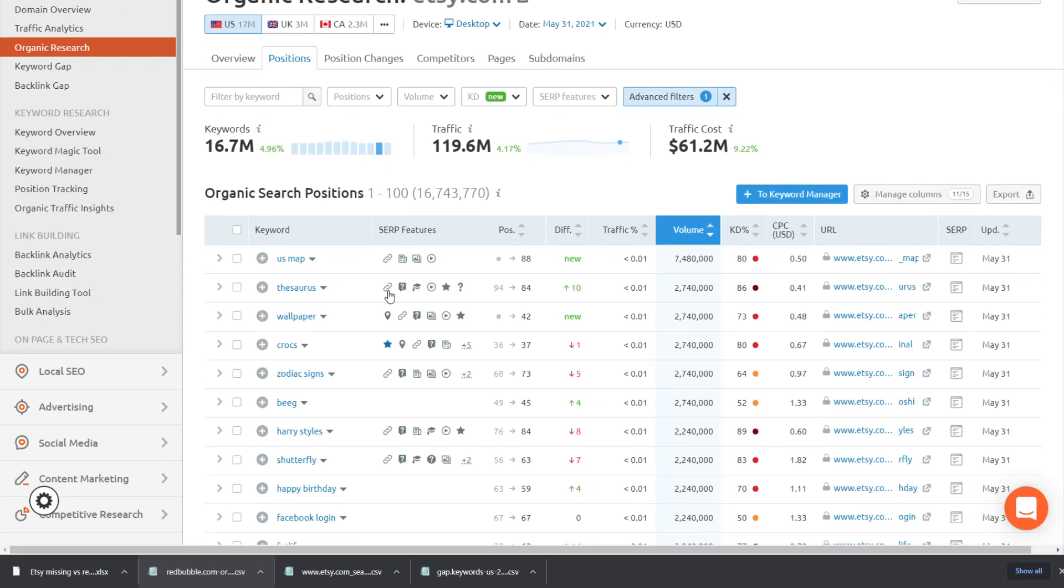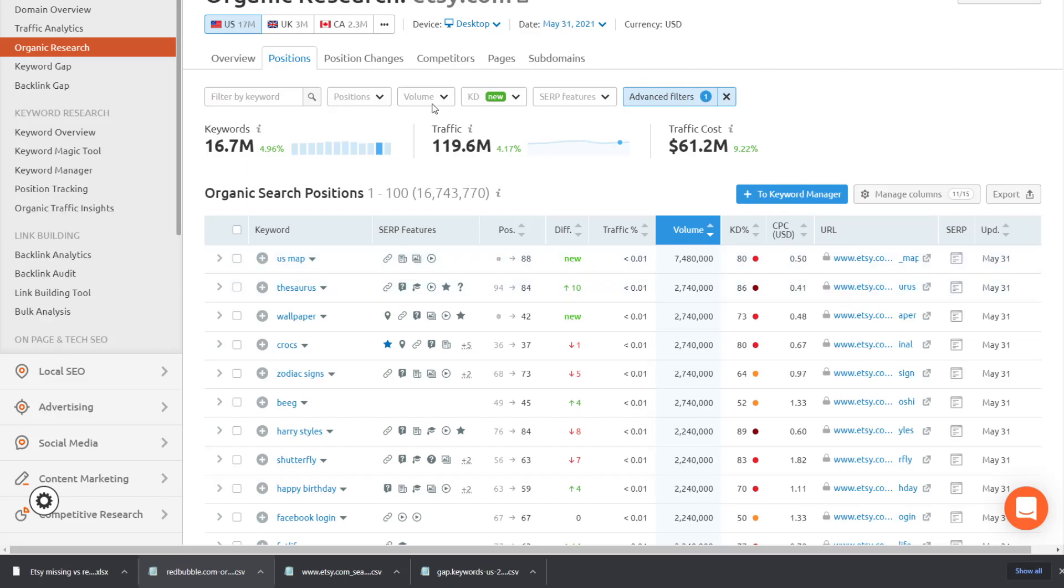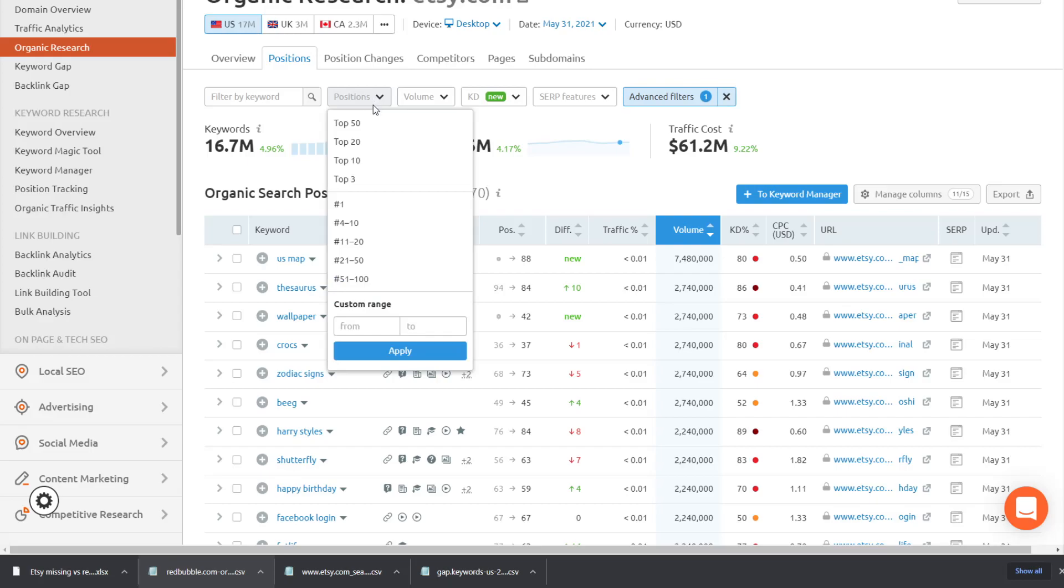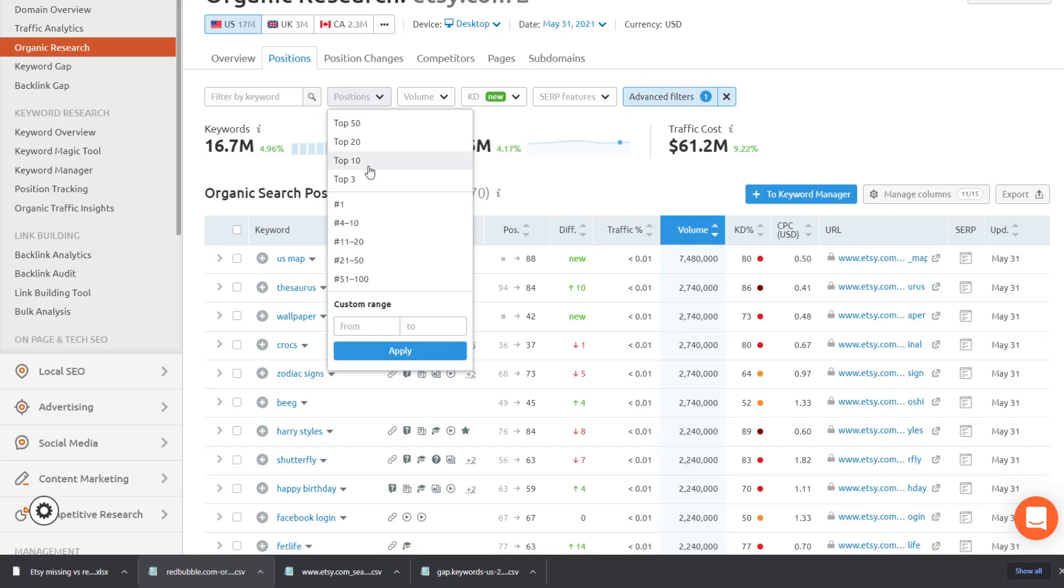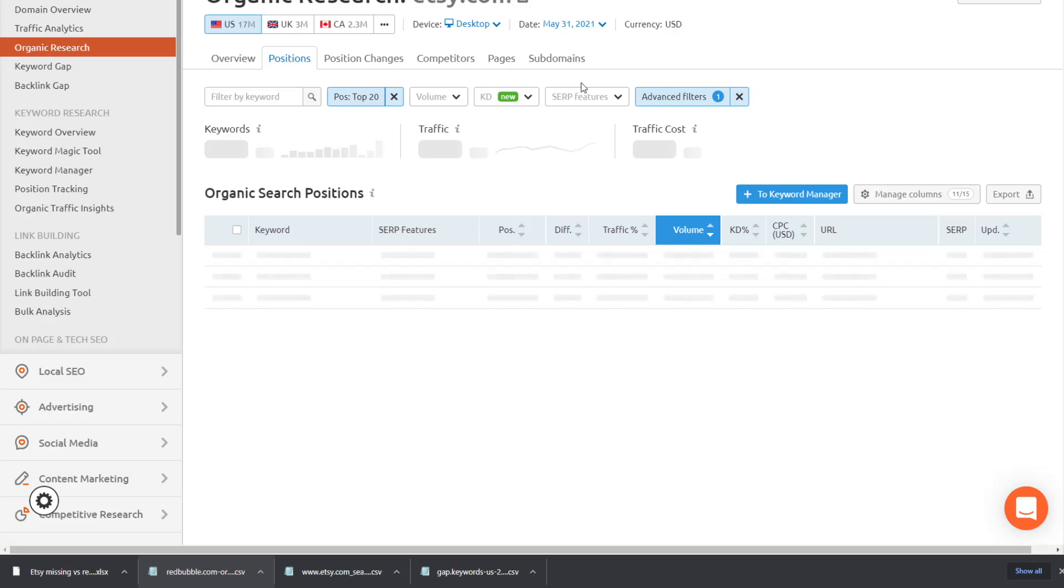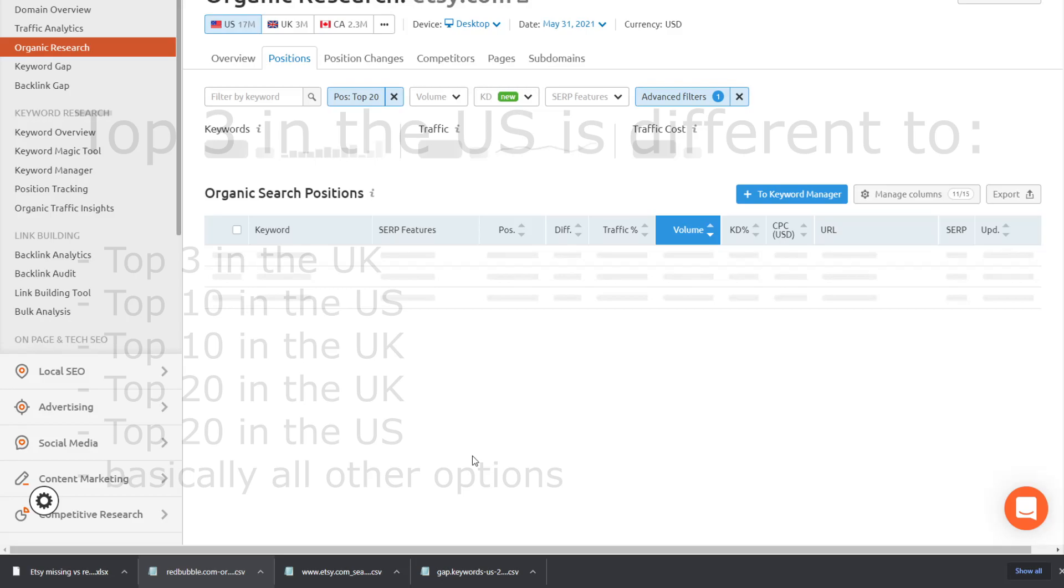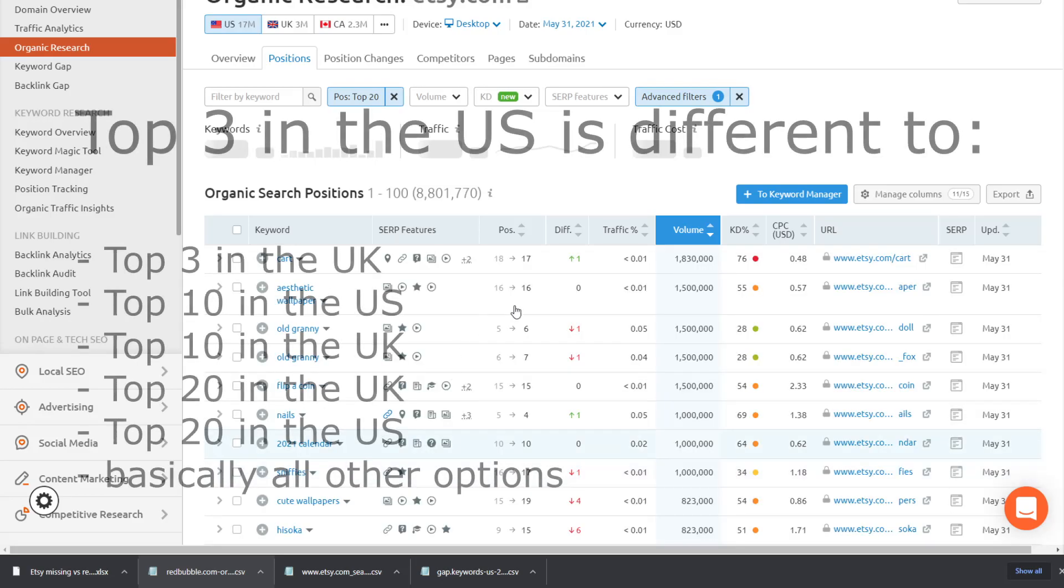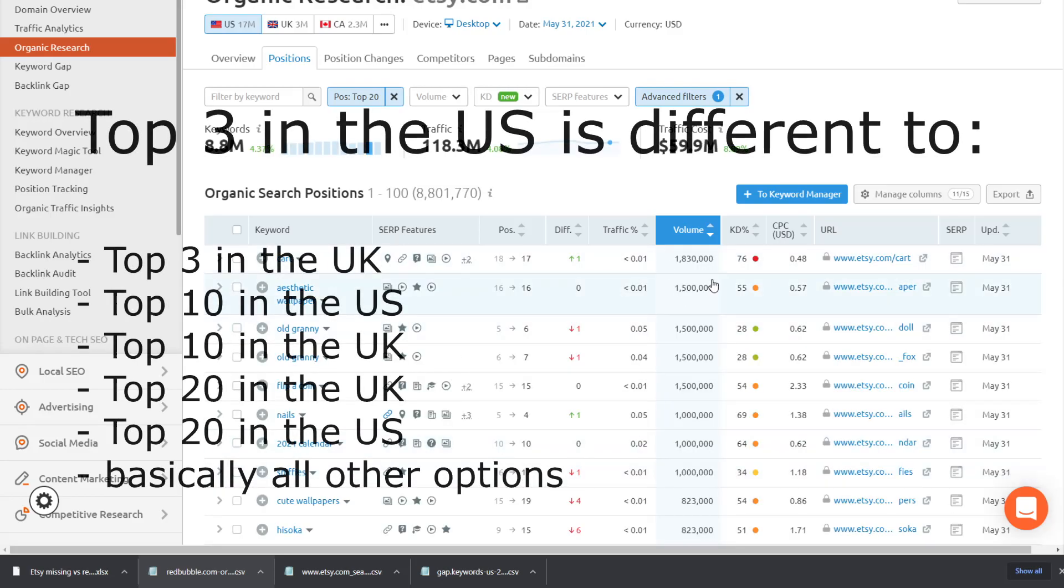The idea is if we put a filter here like this by clicking, if you see there are filters at the top, just here, I click on position and I put, you can choose between top 20, top 10 or top three, which means it will only show keywords that Etsy is ranking for in those specific positions. And the idea behind this is that if you get top three in the US,